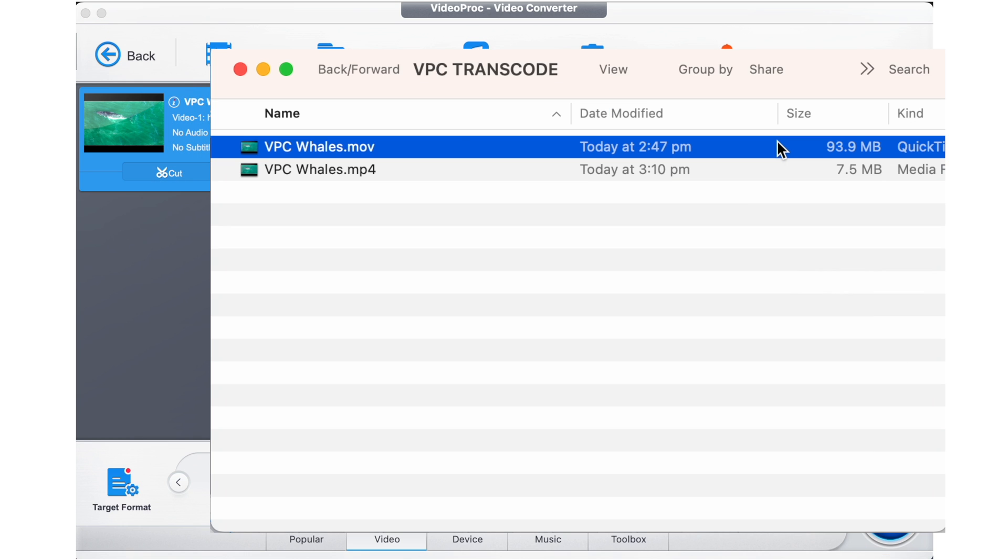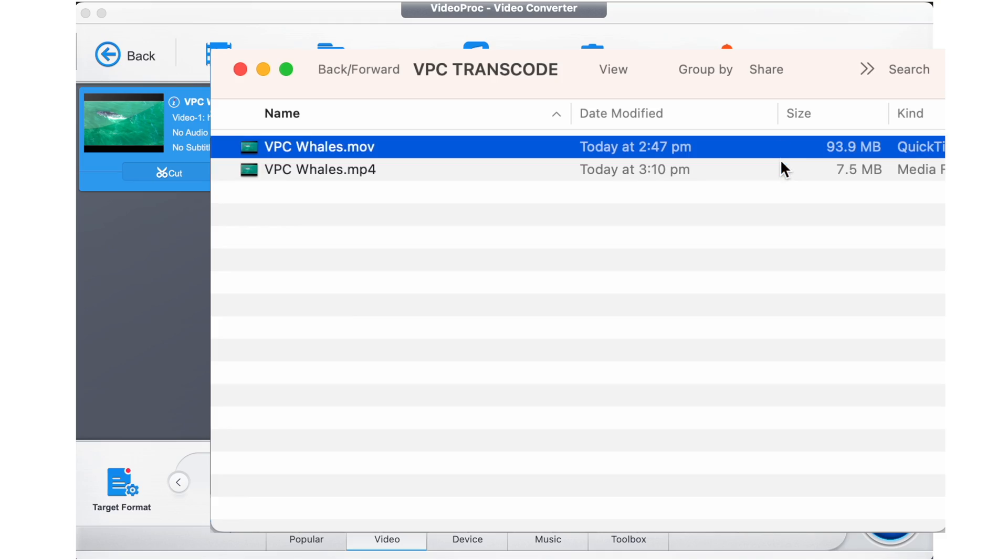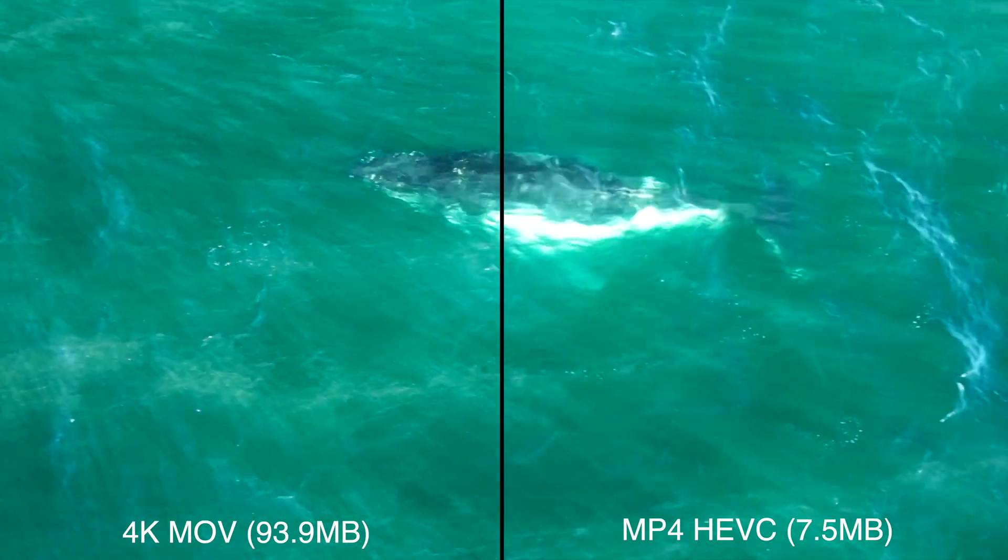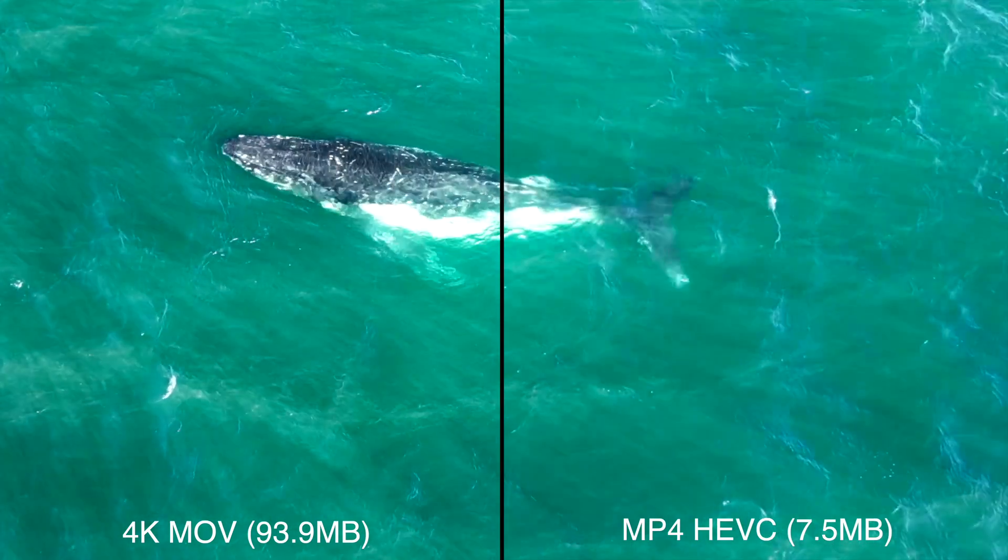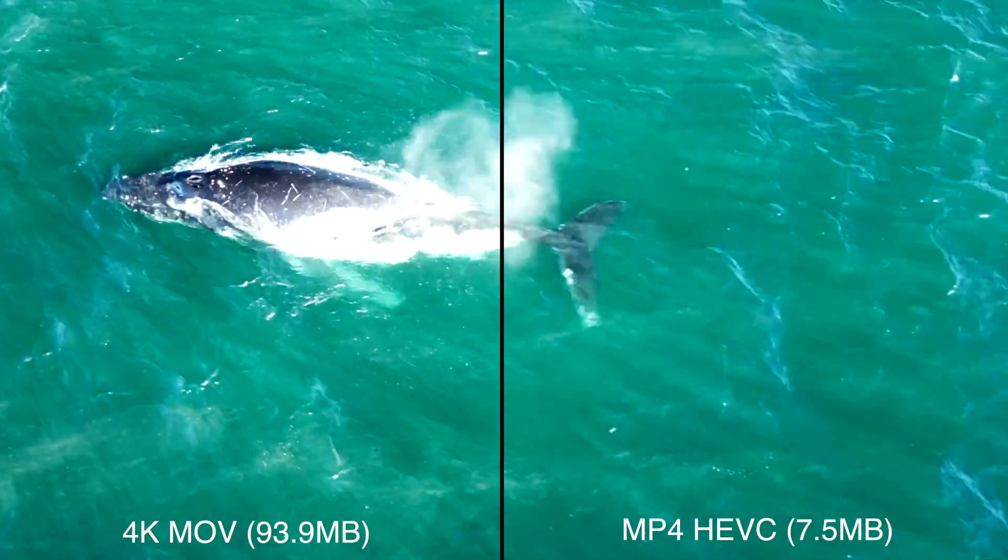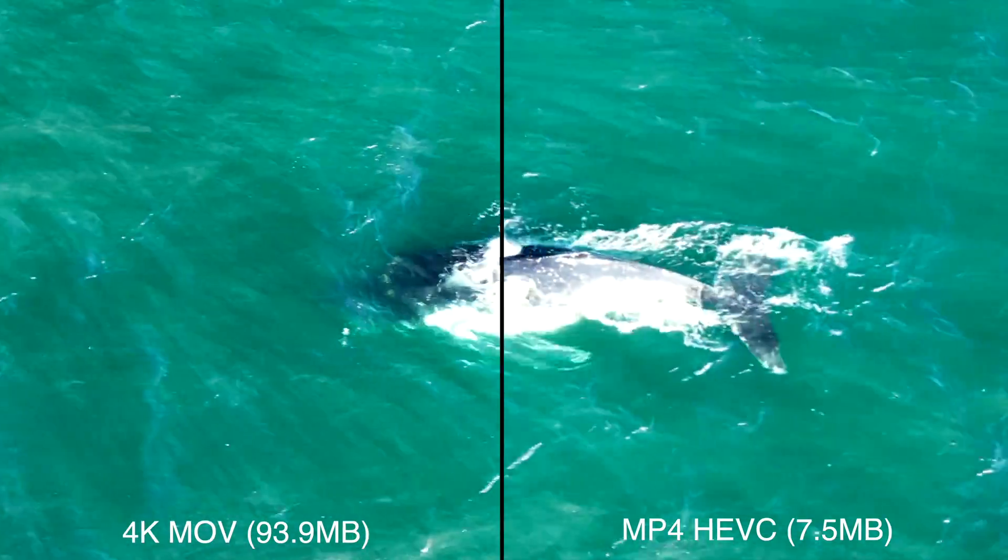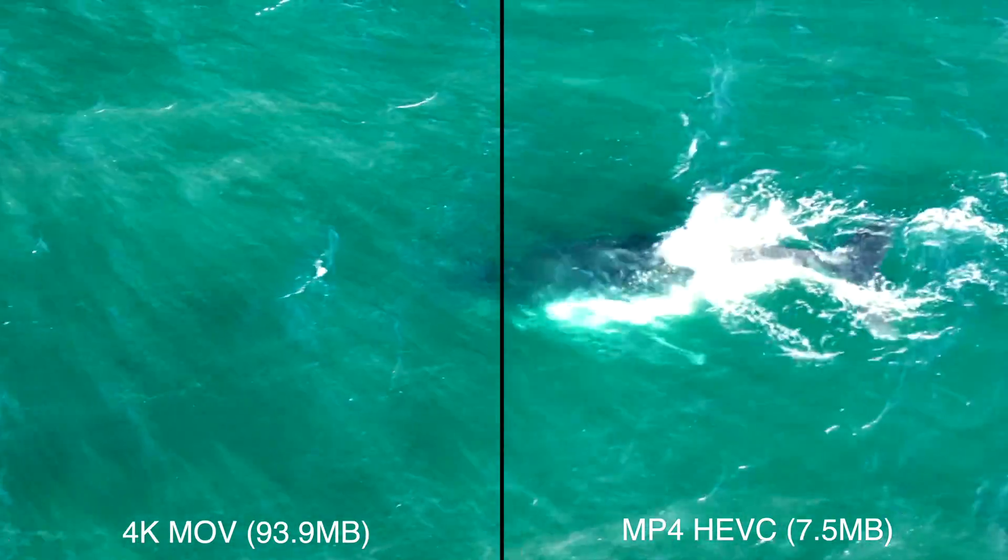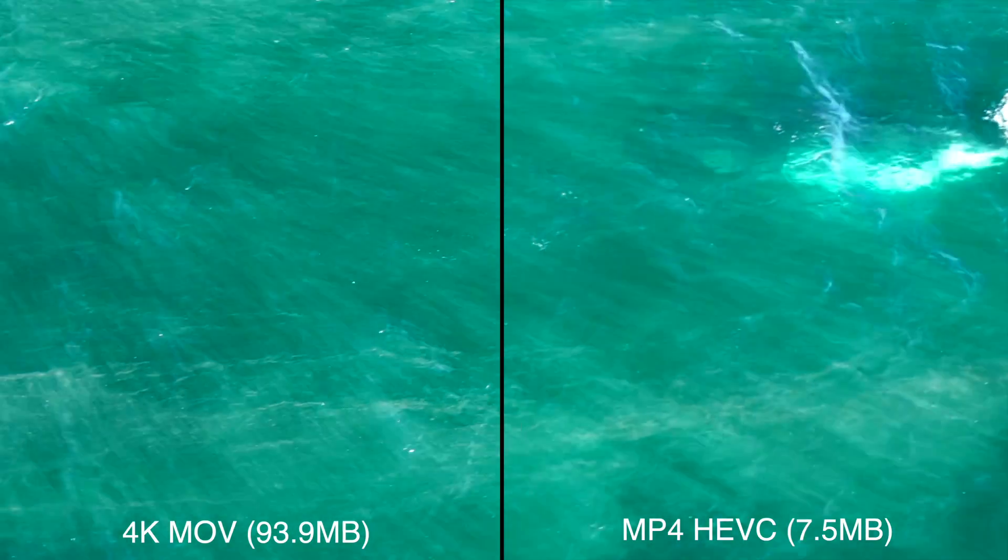Here you go. You'll see the significant size difference and here side by side a test for quality, realizing that the MP4 is 7.5 meg compared to the MOV that's 93 megabytes.